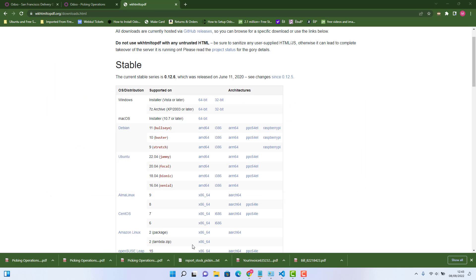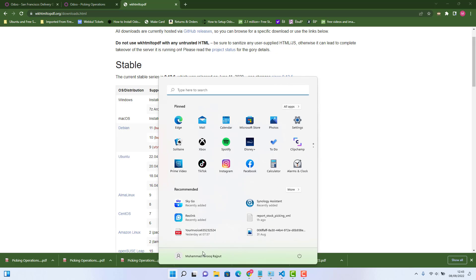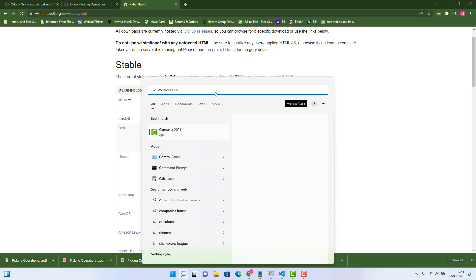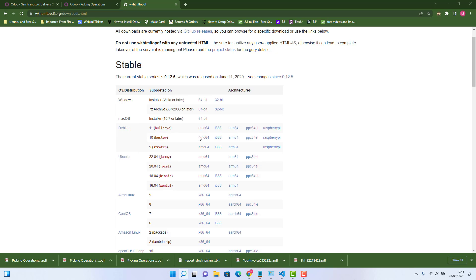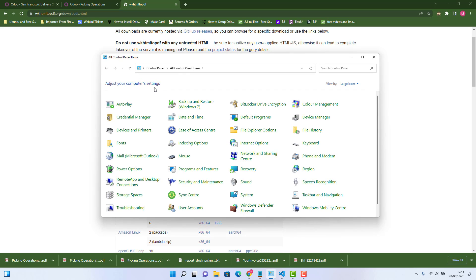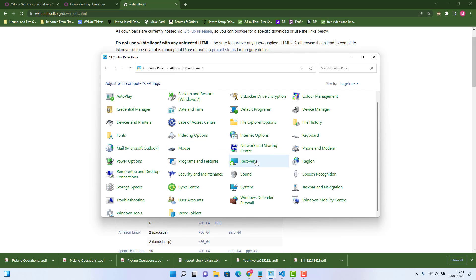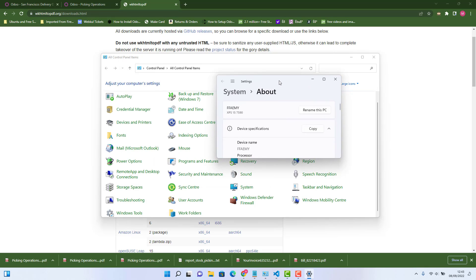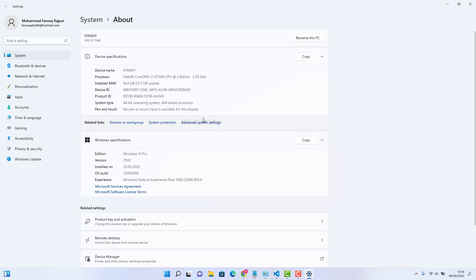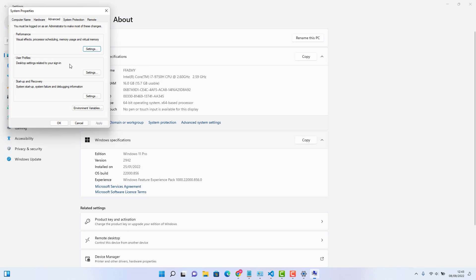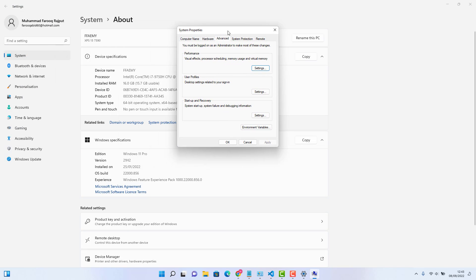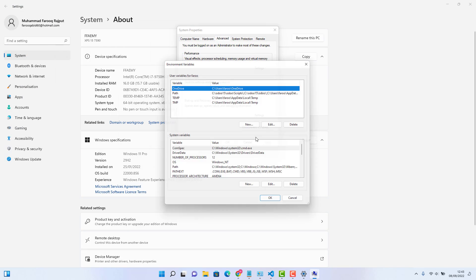In control panel, we need to click on system. So in system, I click on advanced system settings. And then we click on environment variables.